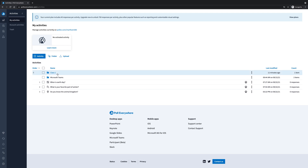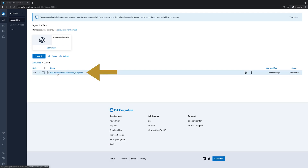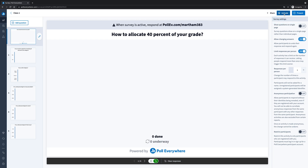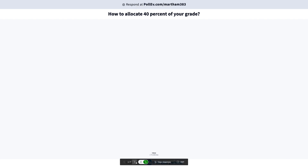So to present a survey, we're going to click on the folder, then we're going to click on the activity. On the top right, there's going to be an activate button. If you click it, it's going to activate the activity, and then we can click present. We can also unlock the activity from here.